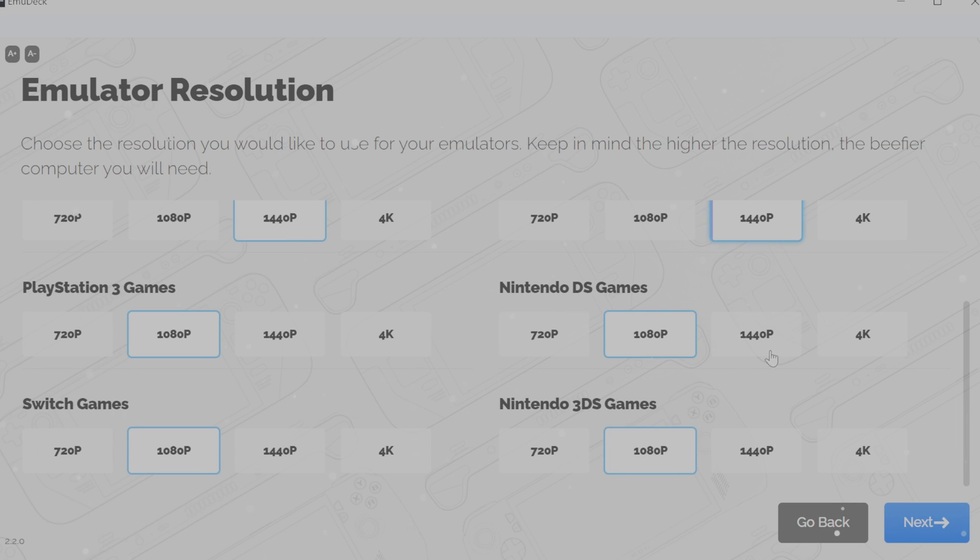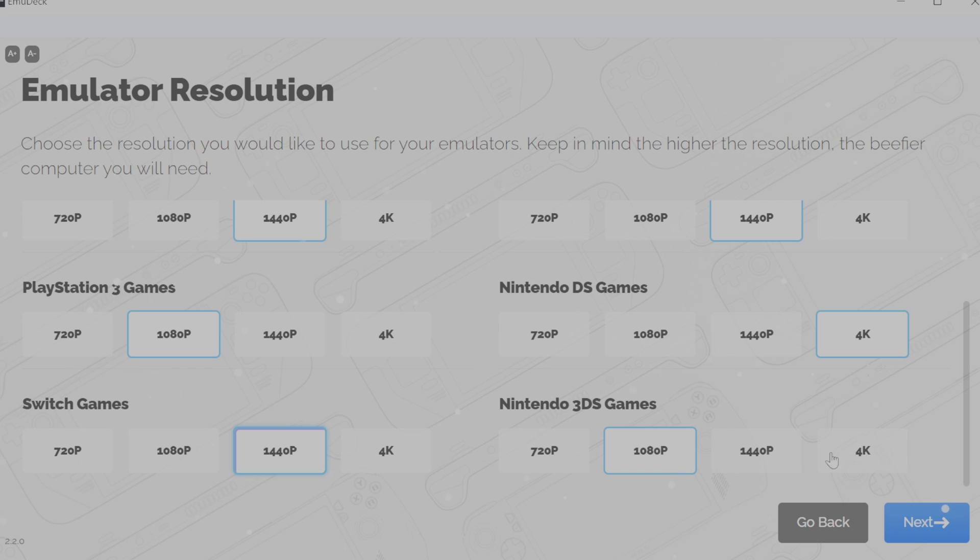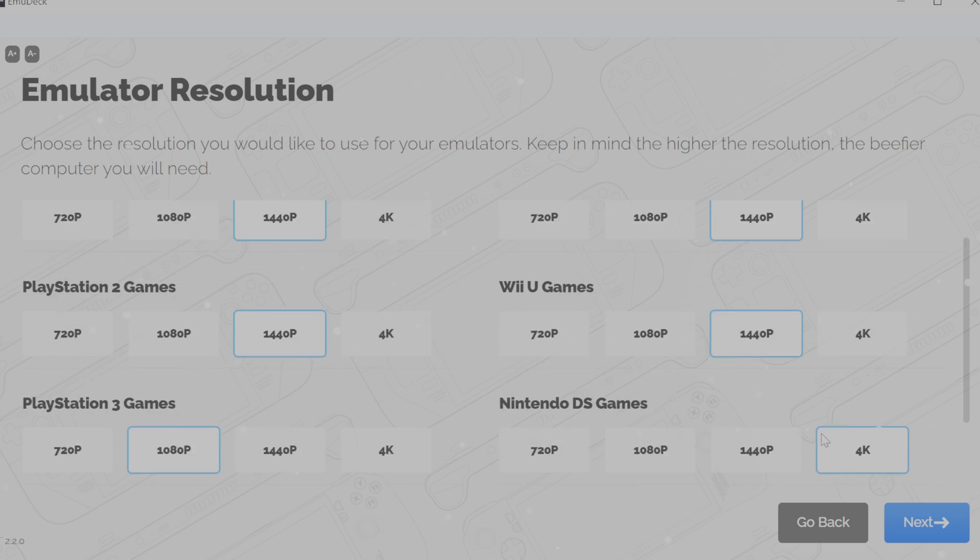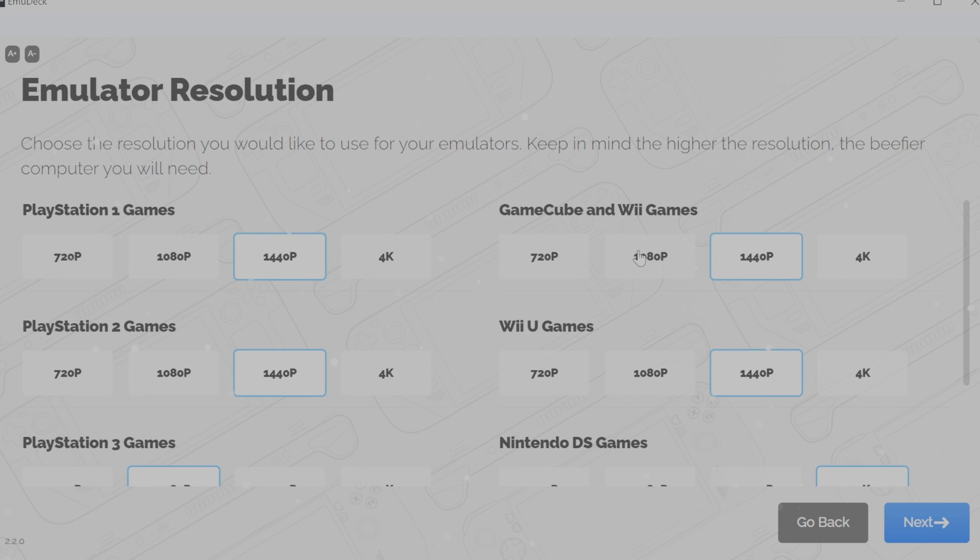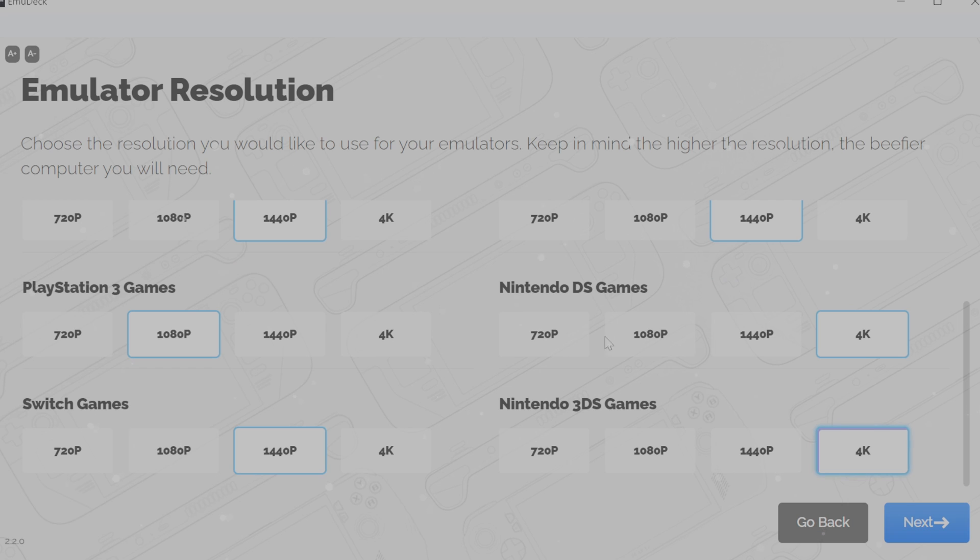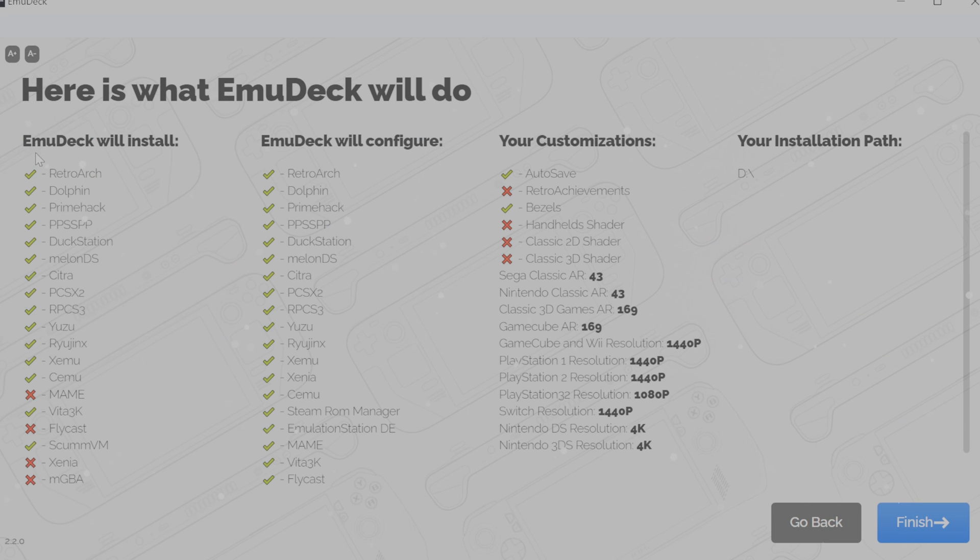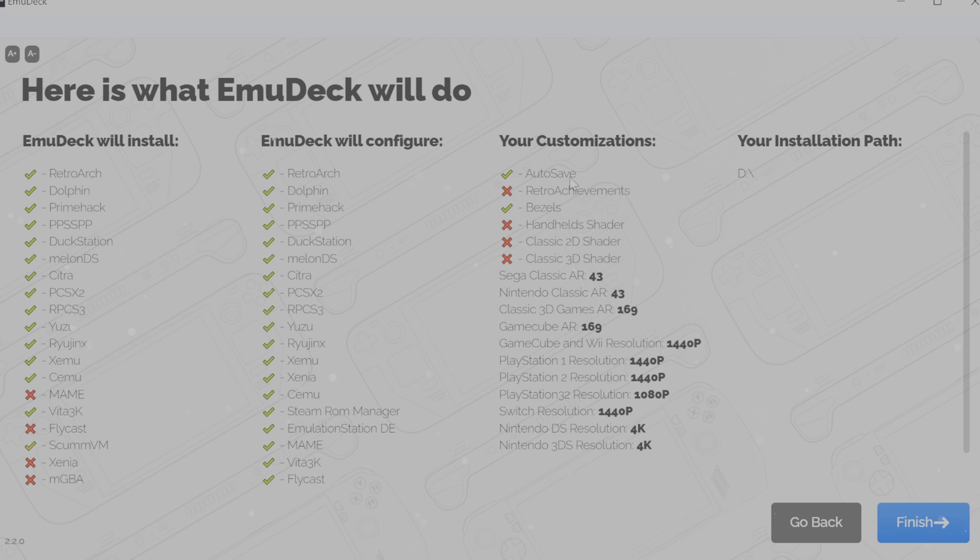When running something like the Steam Deck or the ROG Alley, I would honestly just stay at the 1080p for everything. However, if you like, increasing the resolution on older consoles would be doable. Once configured just the way you like, sit back and relax as EmuDeck does all the long, tedious work of setting up emulators so you don't have to. This will take a while if you installed all the emulators. From my start of this to the next interaction point, it took about seven minutes.